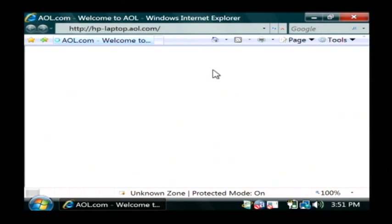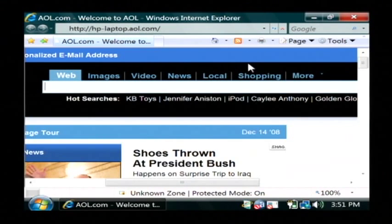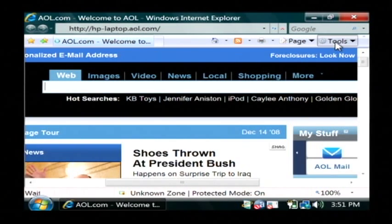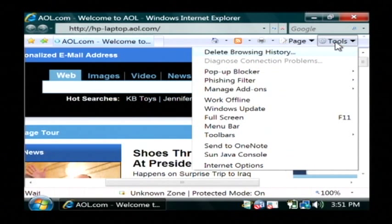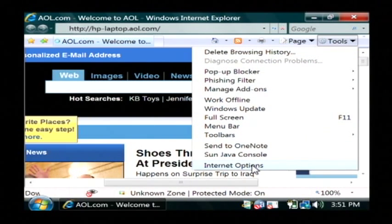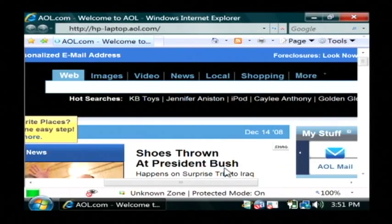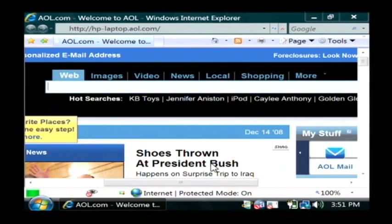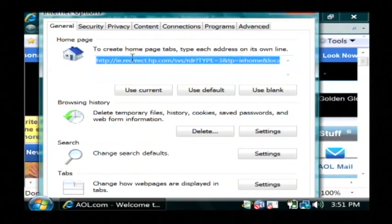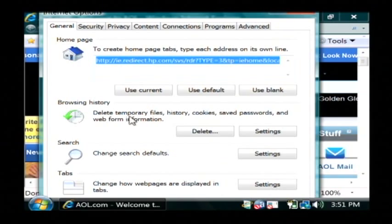Now to clear your personal information within Internet Explorer, let's go to tools and then internet options. And in the middle section here where it says browsing history, let's click on delete.